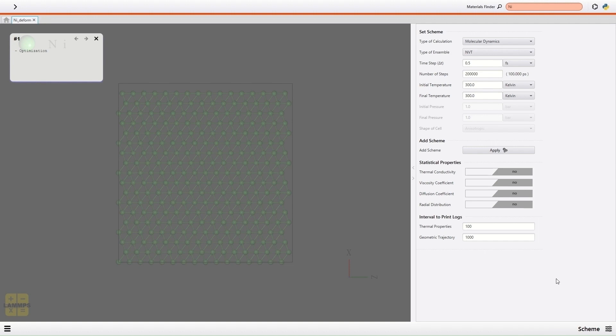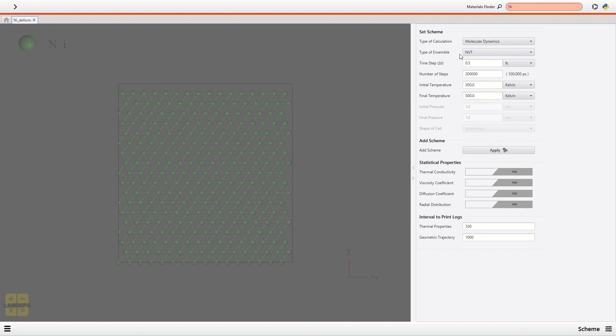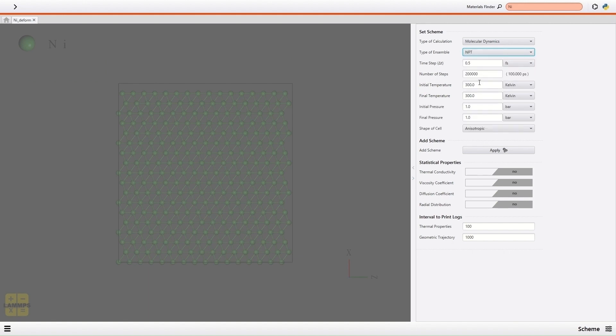The default setting is Structural Optimization, so I delete that by the cross button. For this demonstration, I select NPT Ensemble. I set time step as 1 femtosecond.